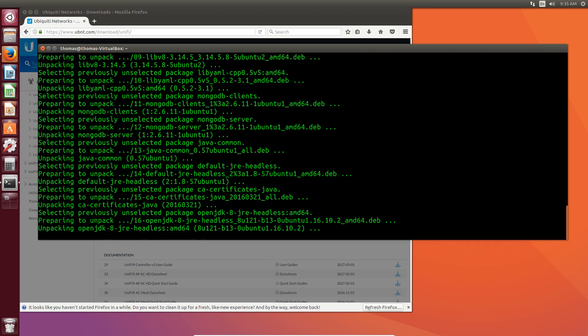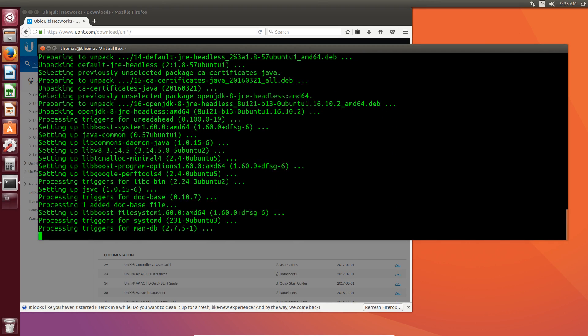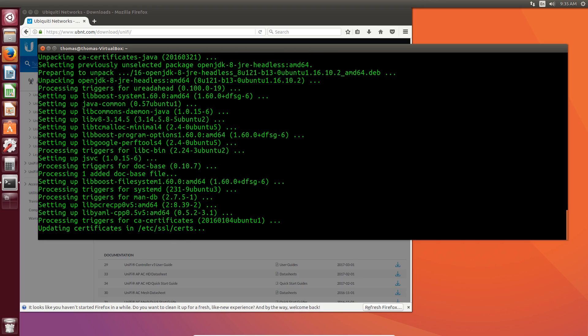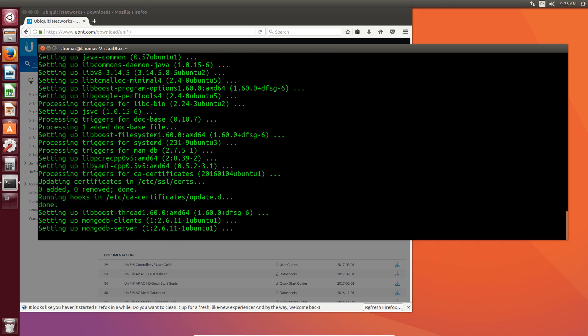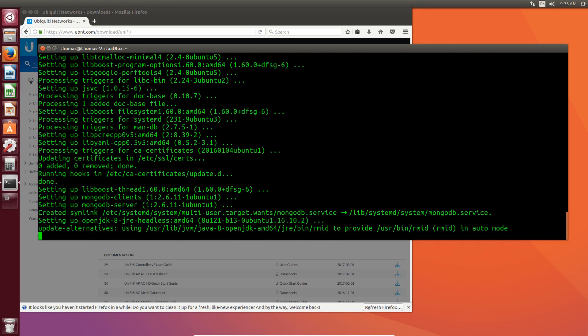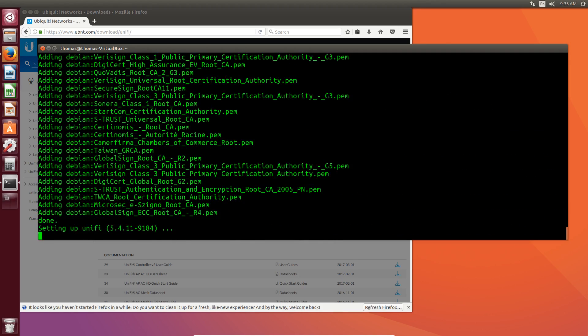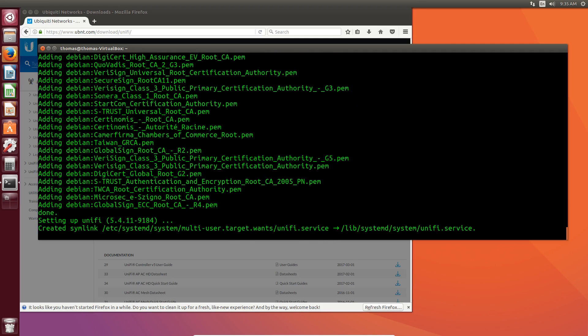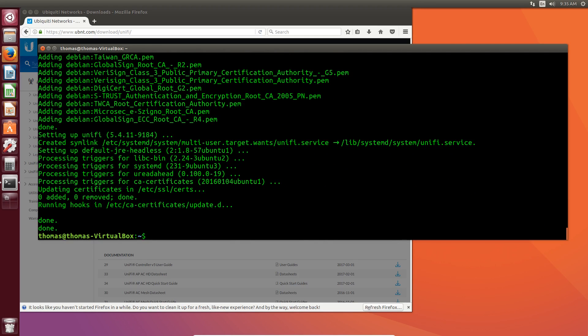And once it gets to the end of the dependencies, then it finishes installing the UniFi software and sets it to, by default, auto-start, which is nice. Setting up the UniFi, created, and done.